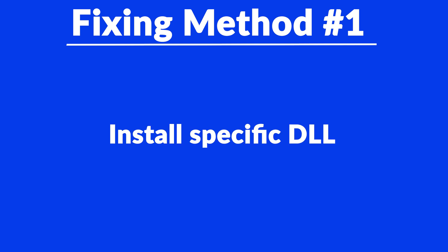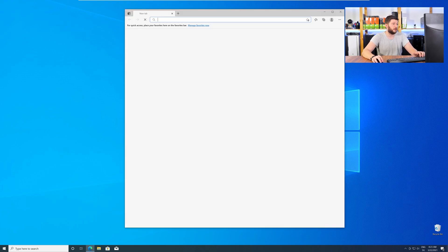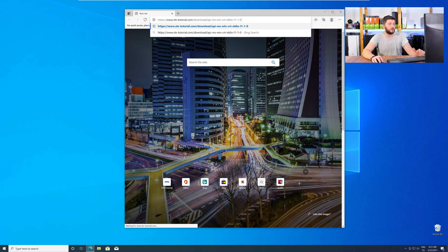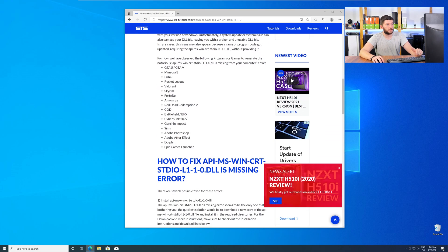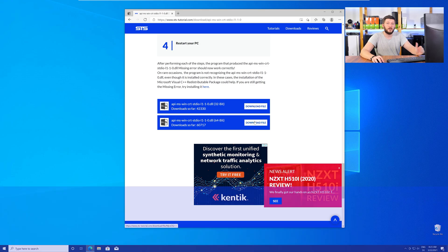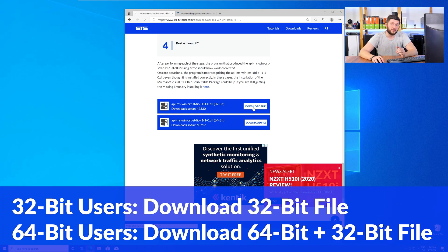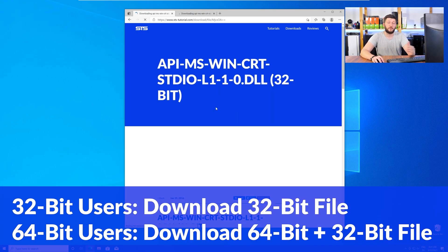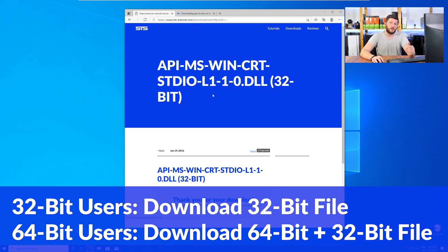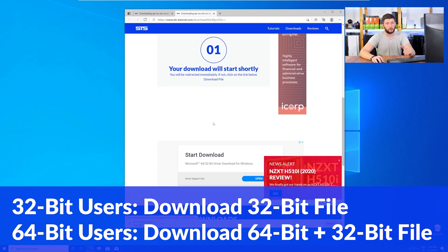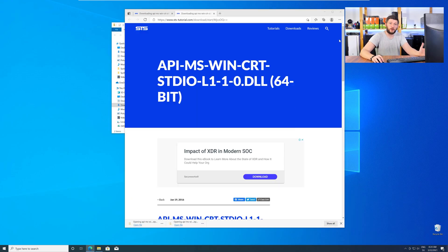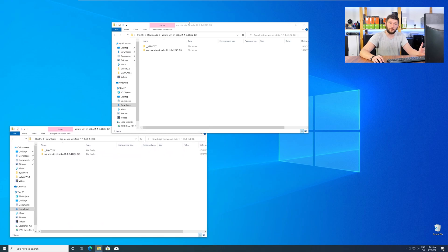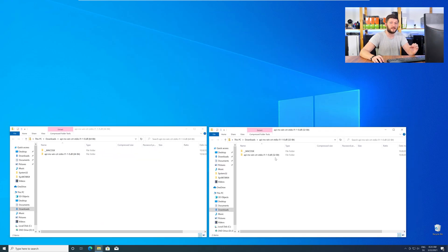Method number one is to install the missing DLL file yourself. For this, head over to our website by clicking the link in the description or the eye symbol in the upper right corner. Here, scroll all the way down to the Downloads section, where you will need to choose according to your system. If you have a 32-bit Windows, download the 32-bit file. If you have a 64-bit Windows, download both the 64-bit and the 32-bit file. After downloading the files, open them up and keep track of which is which, because both the 32-bit and 64-bit DLL files have the exact same name.